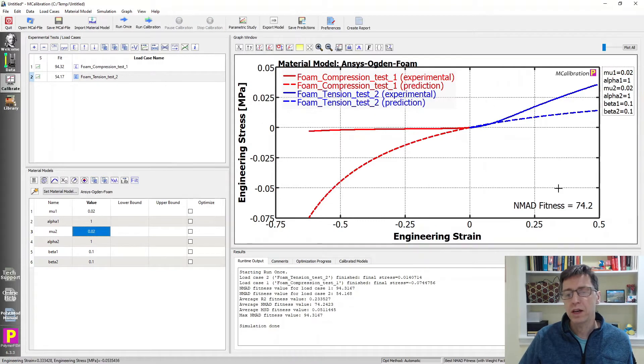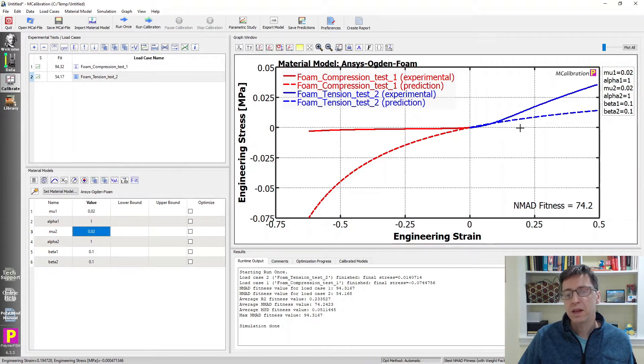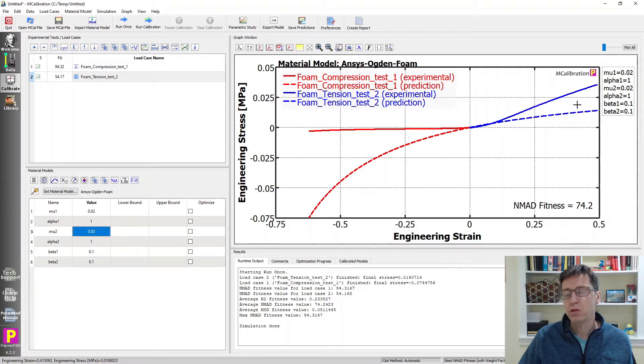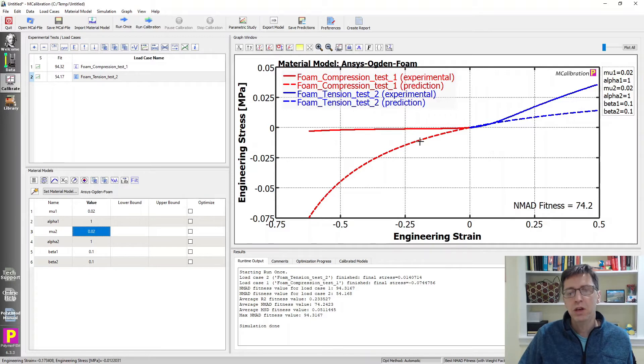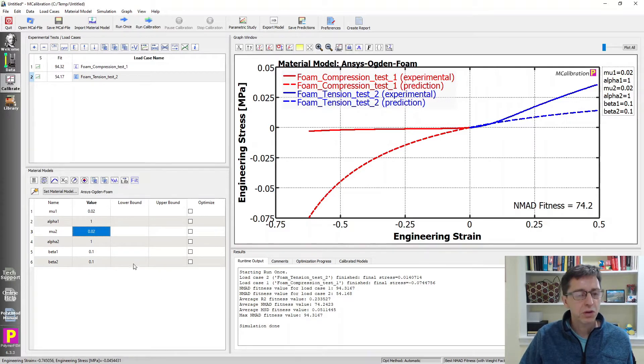But we'll see that it's way too stiff in compression and way too soft in tension. This asymmetry is very hard to capture using an Ogden foam or hyper foam model.